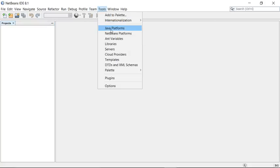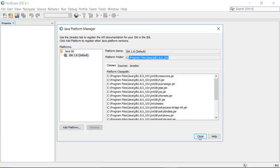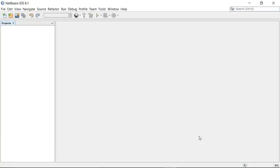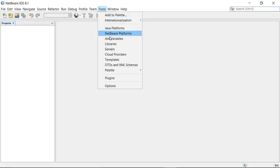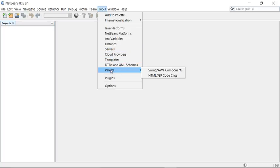Under Tools, you can see Java Platform, which shows which Java version is configured. Right now I'm using JDK 1.8 by default, located in a specific directory. You can add other Java versions under the same IDE. You can also manage your server and libraries — NetBeans has many sets of libraries available, and you can even create your own libraries with different JAR files as per your need.